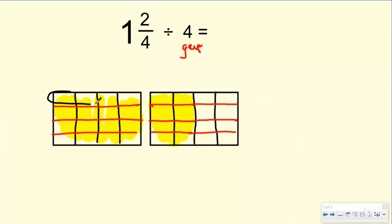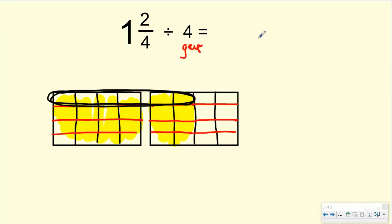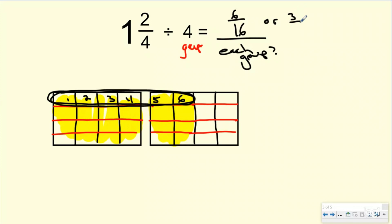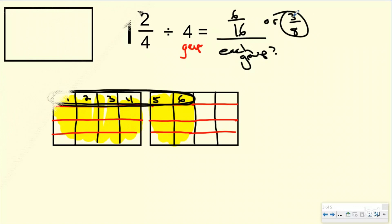Here are my four groups. Let me circle one of them right here. My question is how many are in each group — one, two, three, four, five, six — six is my numerator. My denominator, again, is just how many one whole is split into now: four, eight, twelve, sixteen. So my answer is six-sixteenths, or I can simplify that to three-eighths.